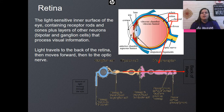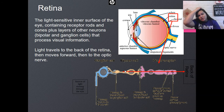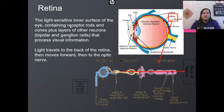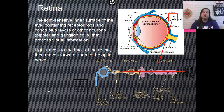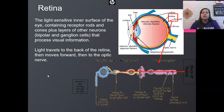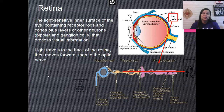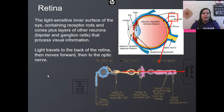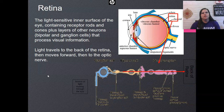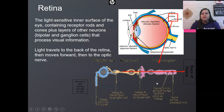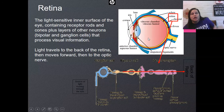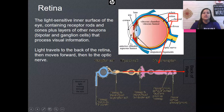The retina — that back layer of the eye — is filled with light-sensitive receptors we call rods and cones. There are also other neurons called bipolar and ganglion cells that help process light and convert it into a neural signal, because our brain doesn't understand light — it understands action potentials and neural signals. Light travels to the back of the retina, then moves forward through the rods and the cones, then the bipolar cells, then the ganglion cells, and then to the optic nerve.